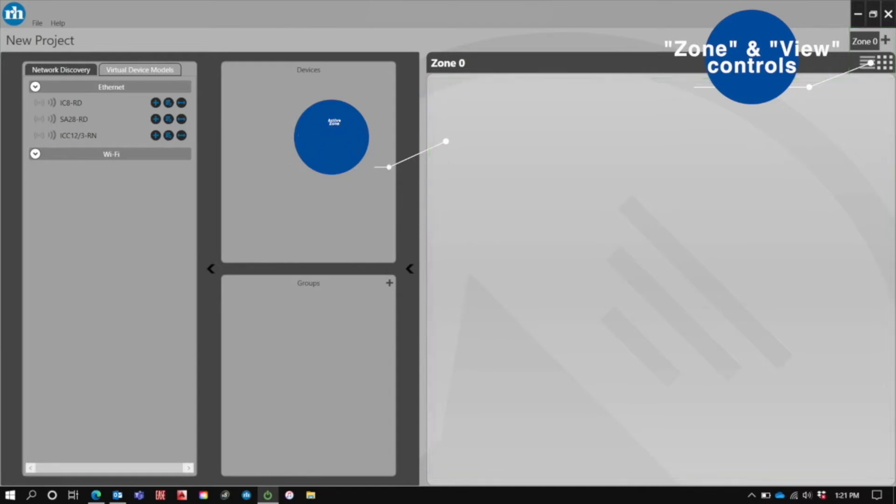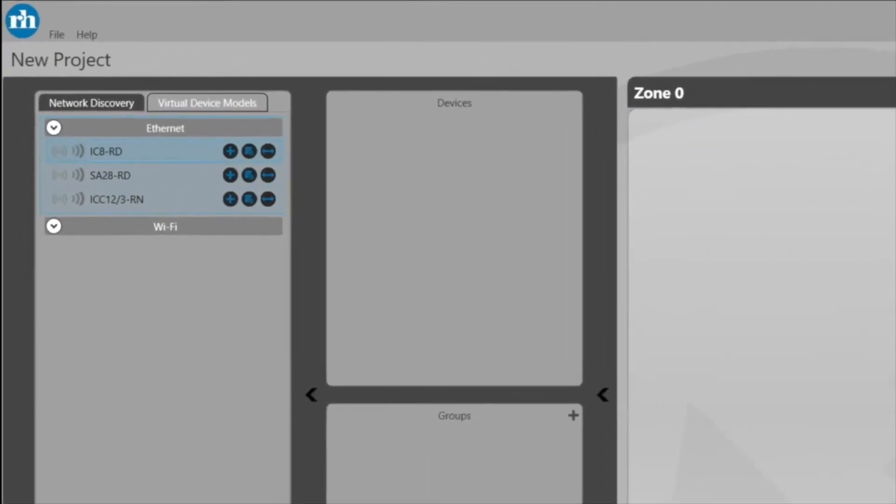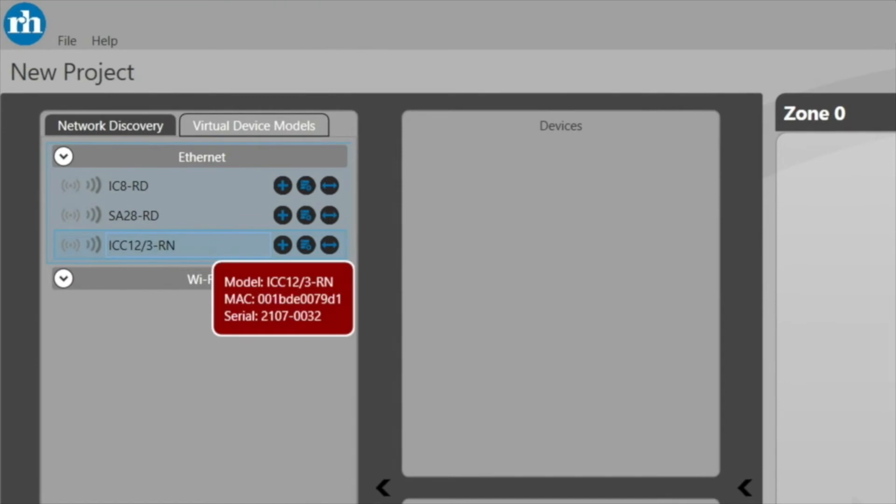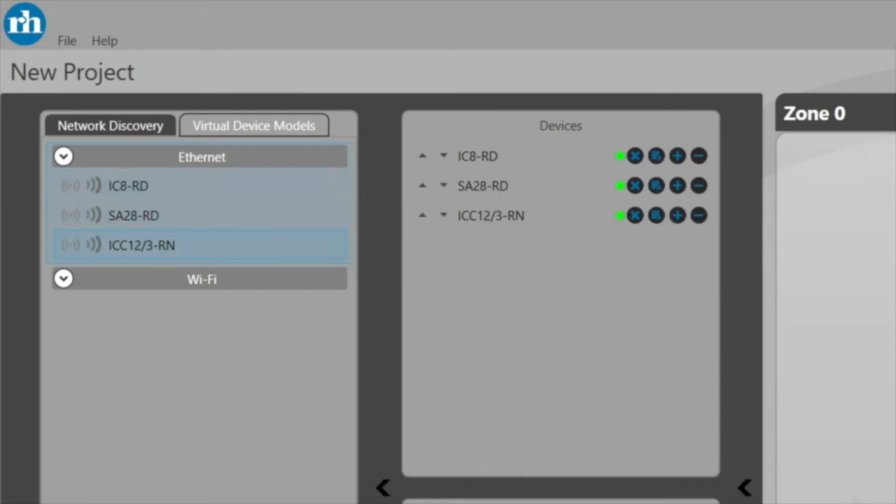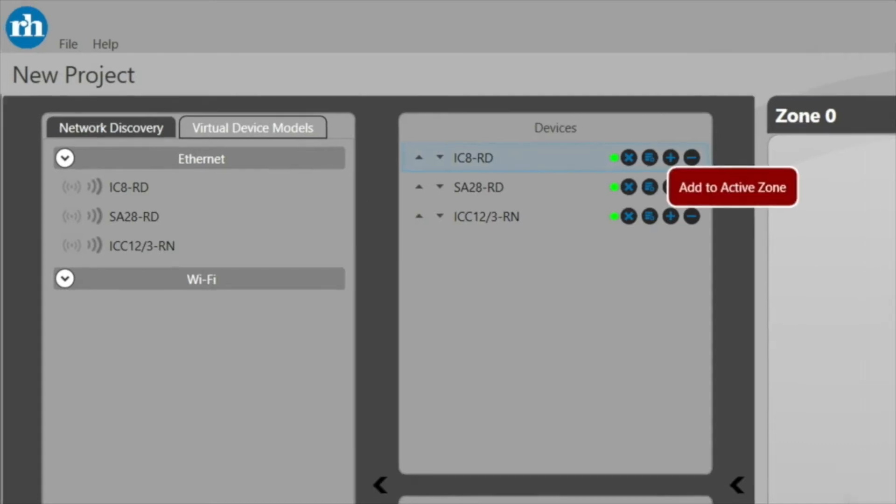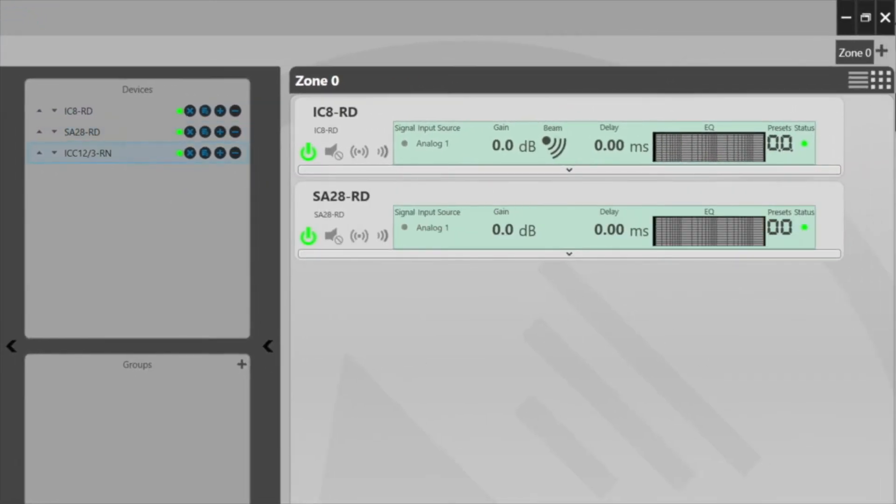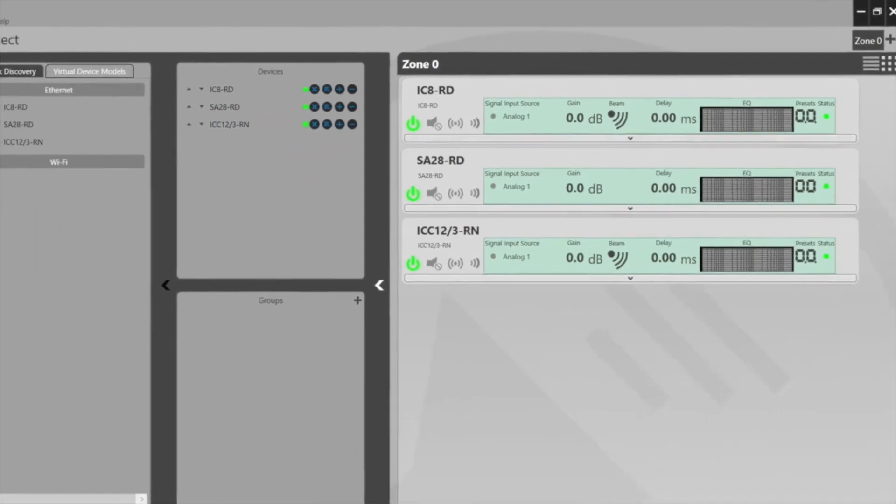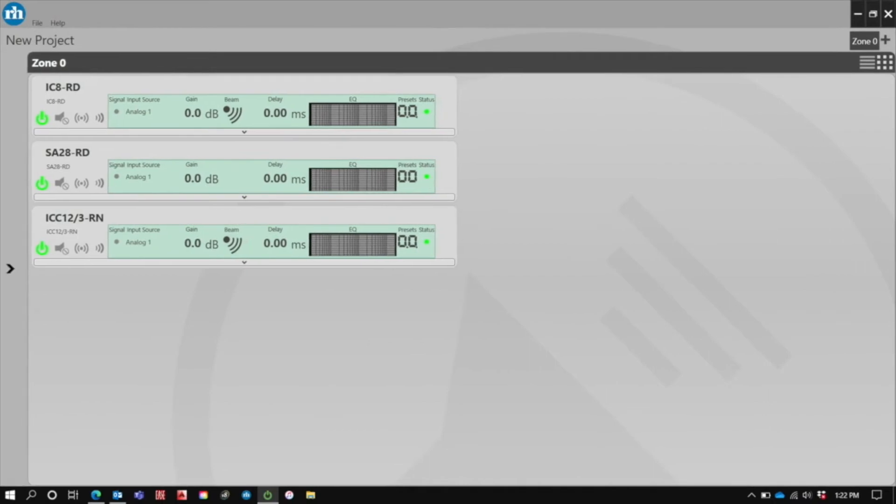So the first thing that we do when working with Rayon is we notice that all of the loudspeakers will automatically populate under the network tree. No additional steps are needed. First thing we do is go ahead and use the plus button to add them to our devices list. And the reason why we add them to the devices list first is because we have the ability to add zones if we so choose. And then the next thing we do is use the plus button again to add them to our active zone. I'm going to go ahead and collapse the network tree to give us the most workspace and get started.